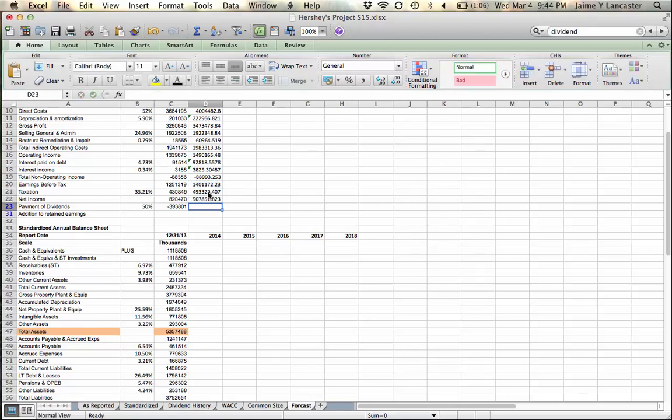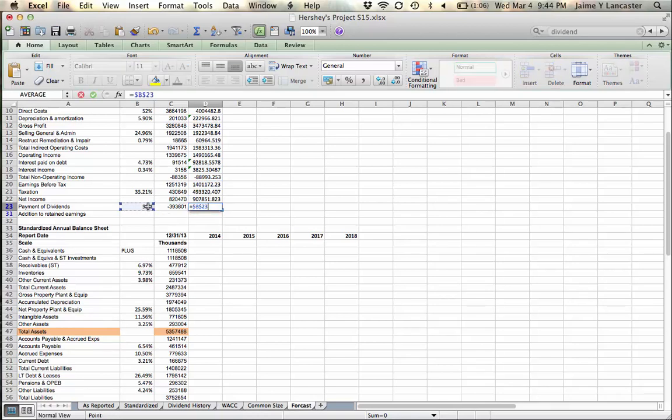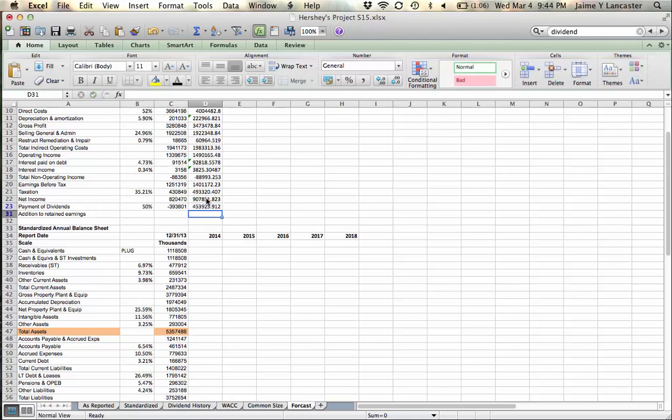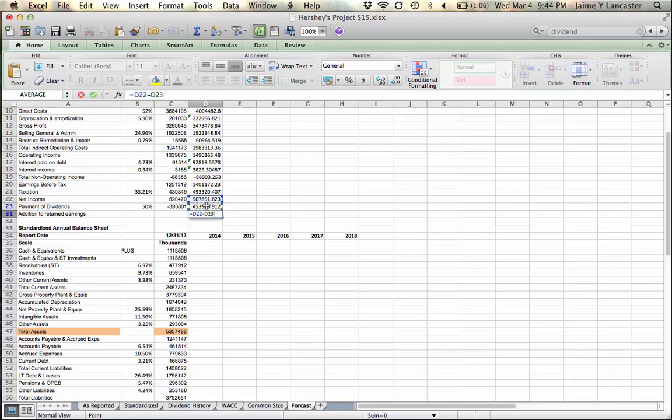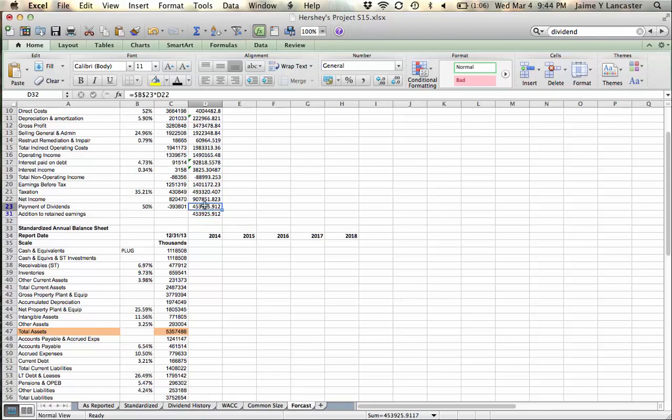Whew! And of that net income, we are going to pay half of it as dividends, and we are then going to add the remaining bit to retained earnings. And with this 50% dividend payout ratio, it makes everything pretty handy.